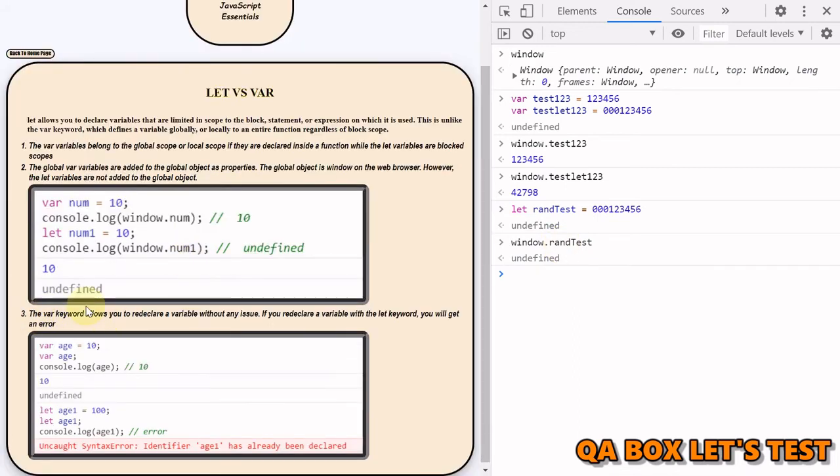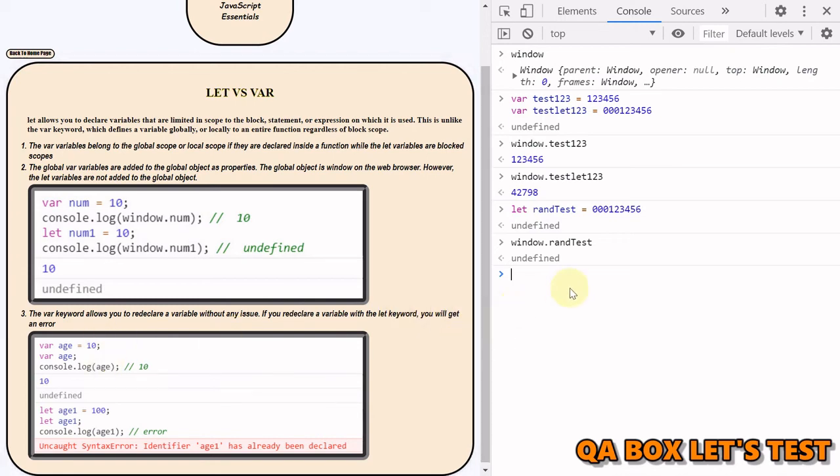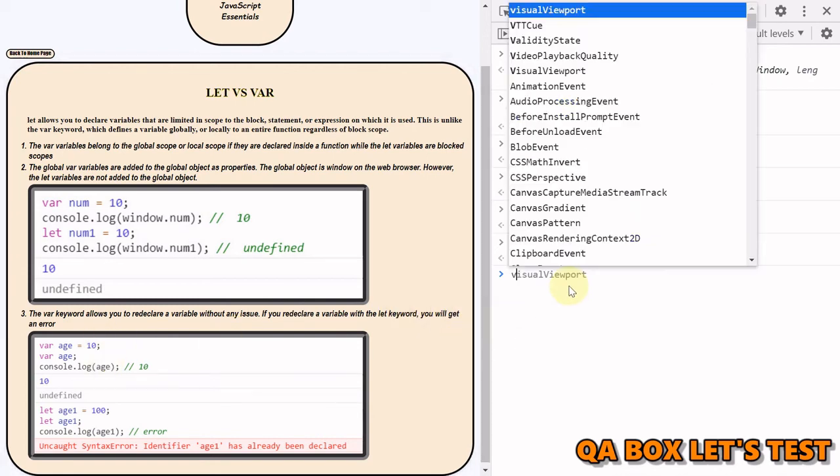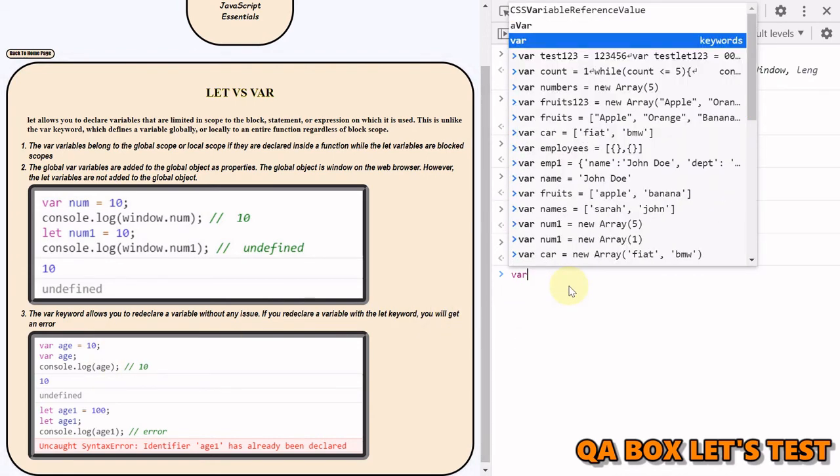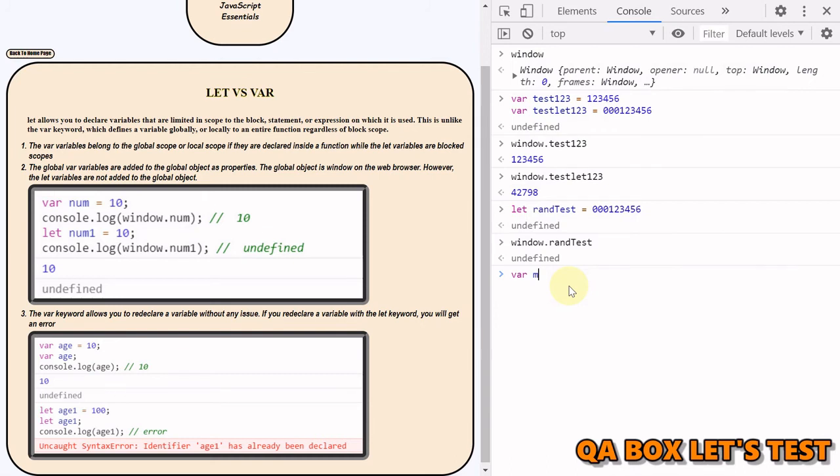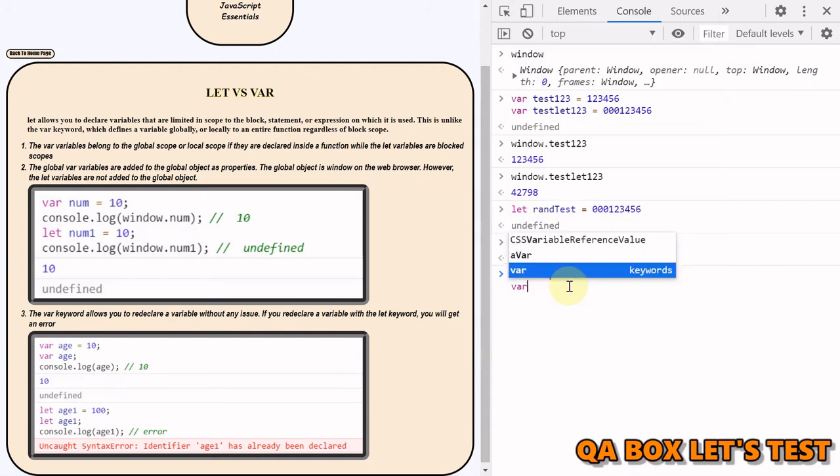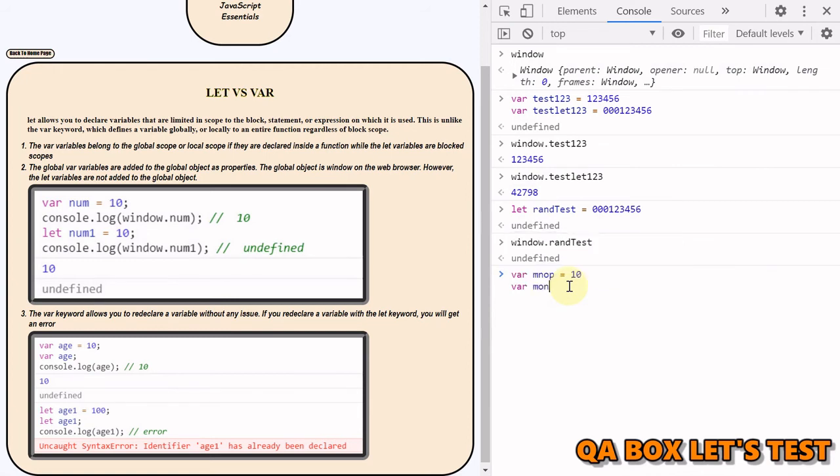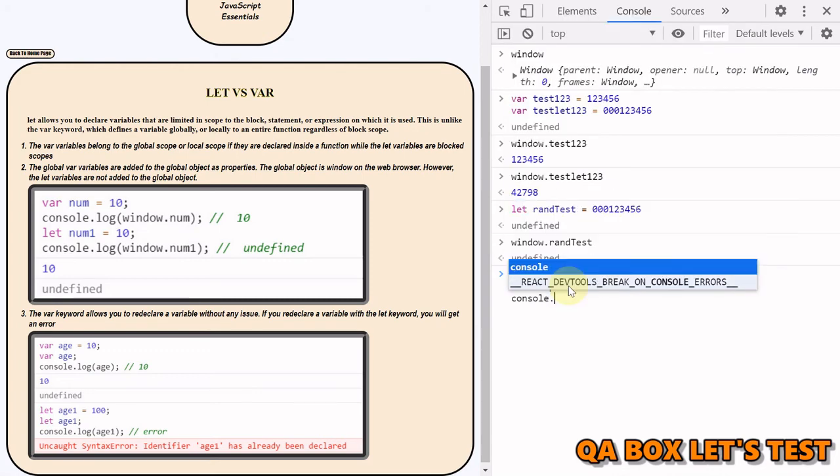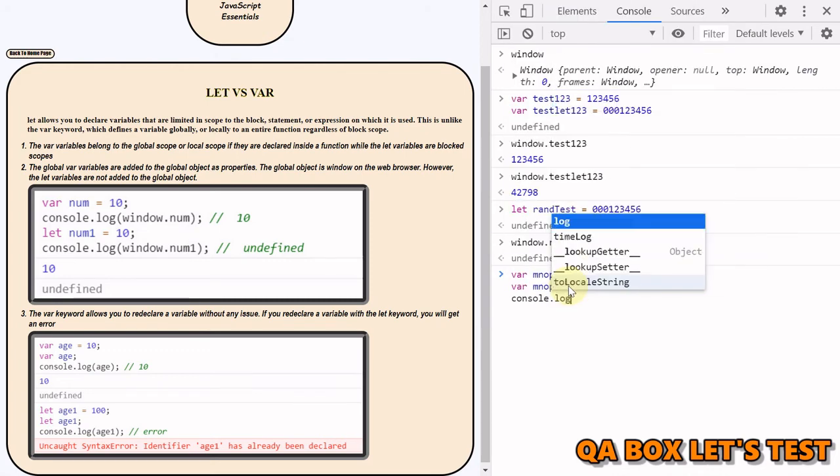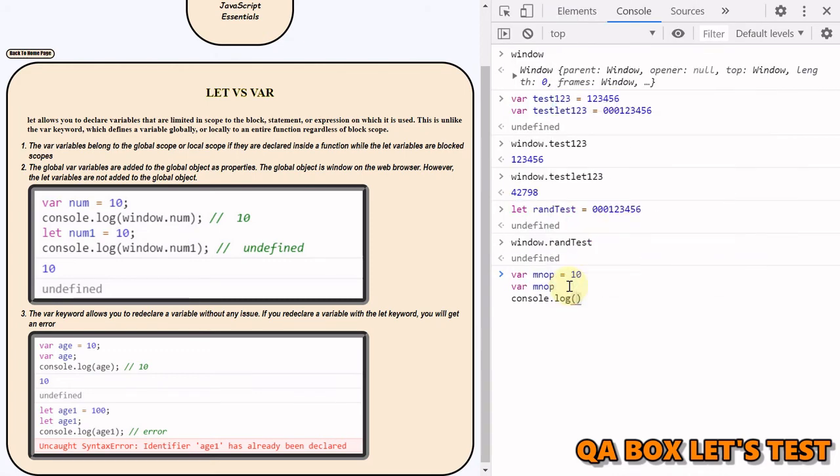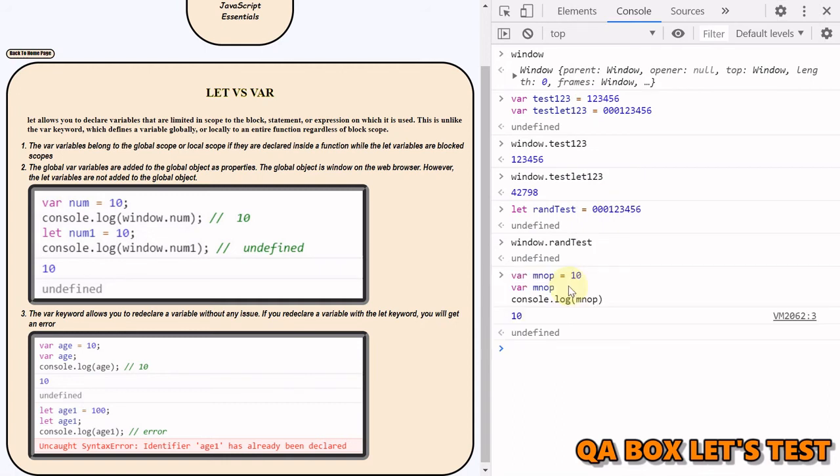What is the difference number three? The var keyword allows you to redeclare a variable without any issue. However, in case of let you get an error. Let's check that out. So var mnop is equal to, I say, 10. And then I say var mnop, okay, I create it again. And then I do console.log and print the value of mnop. I get 10. Okay, so it allows you to redeclare the value.